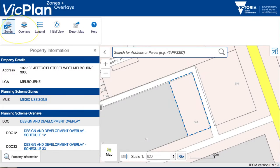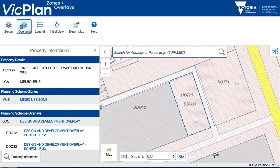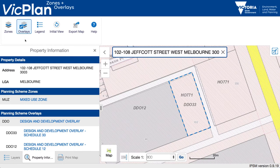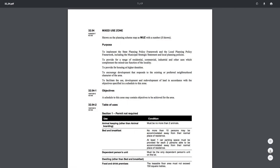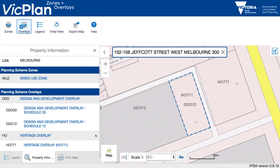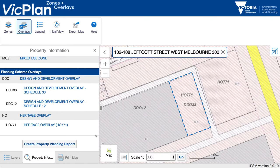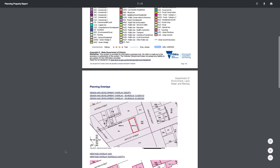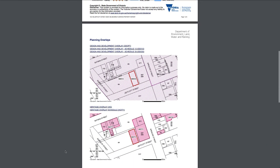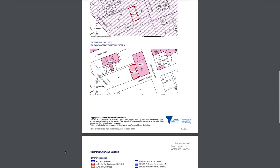You can see the zones and overlays resulting from your search, with direct links to the relevant section of the planning scheme. Download the property report as an interactive PDF with separate images for each zone and overlay that applies.